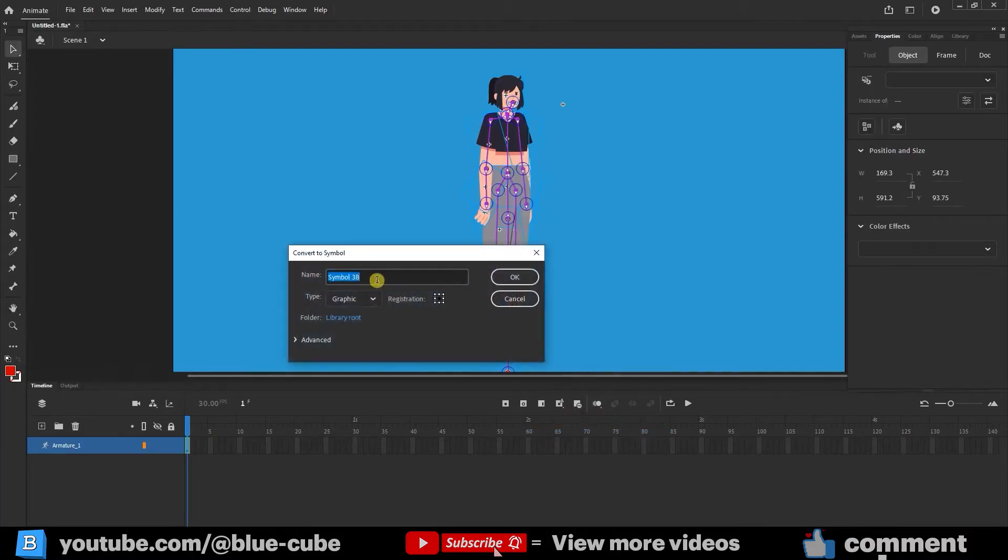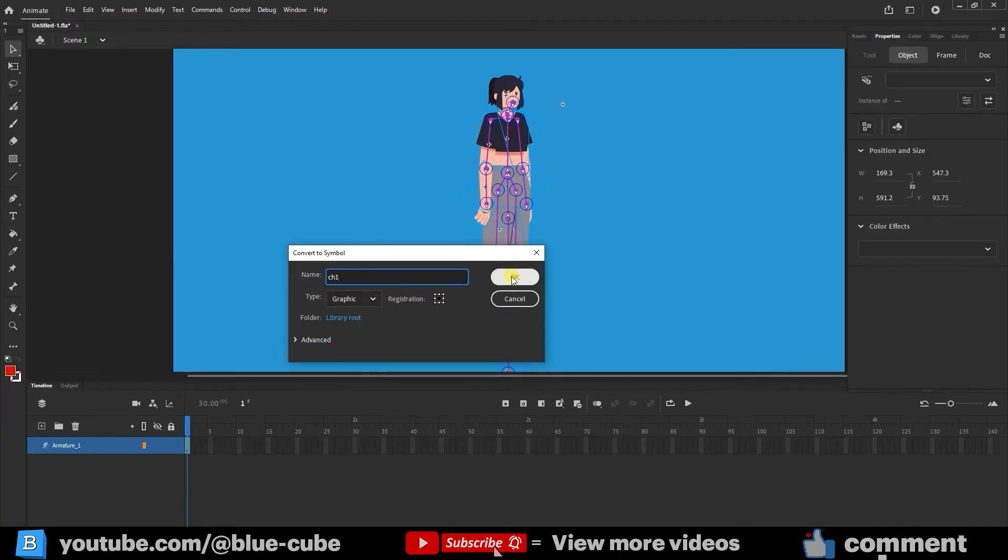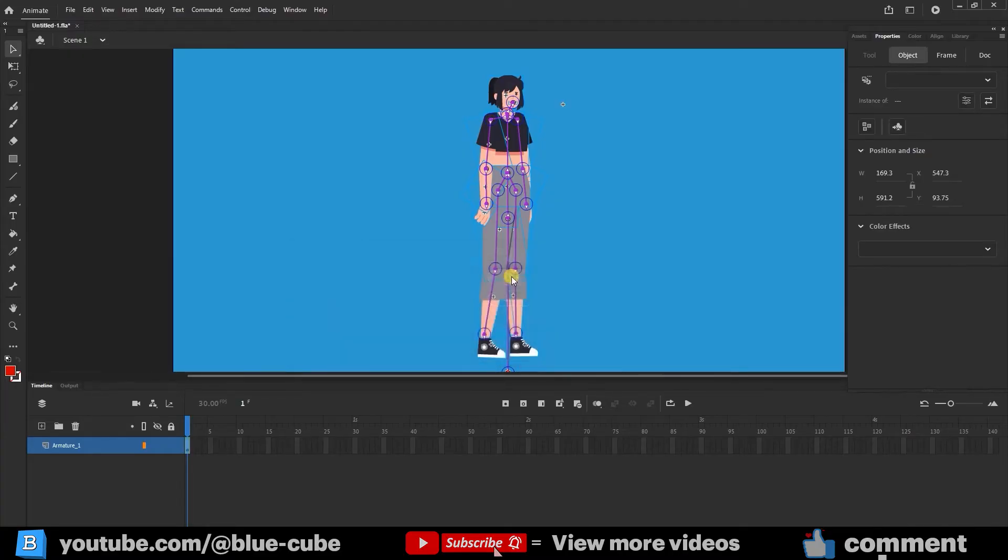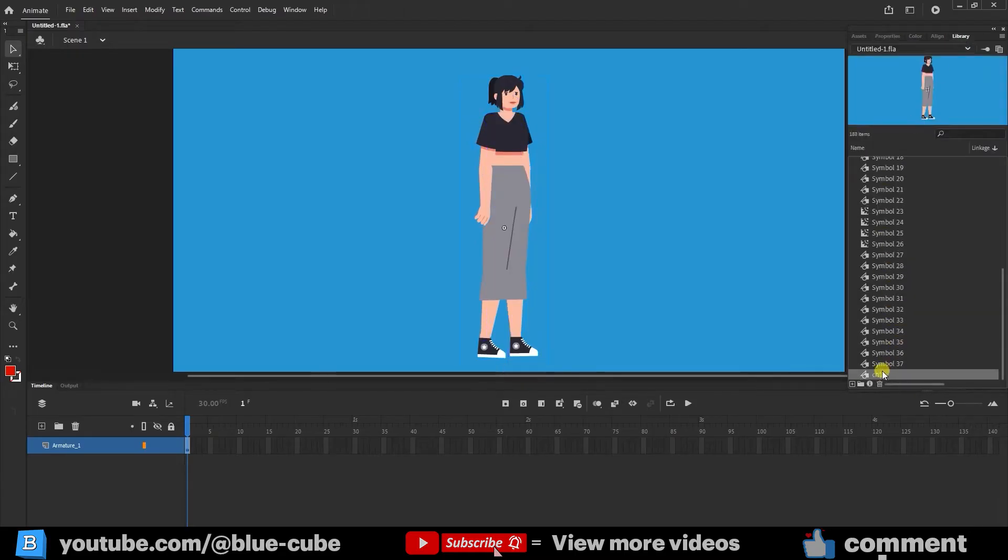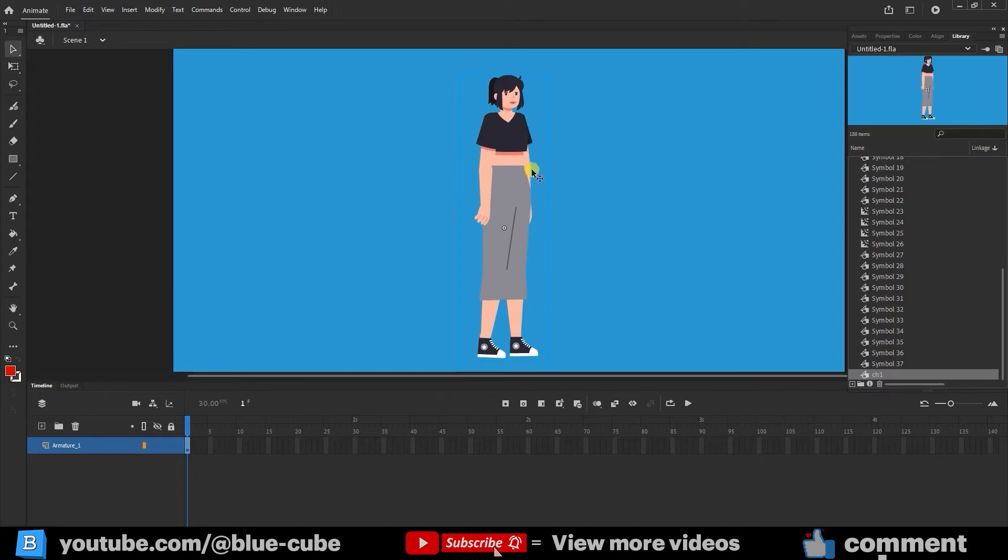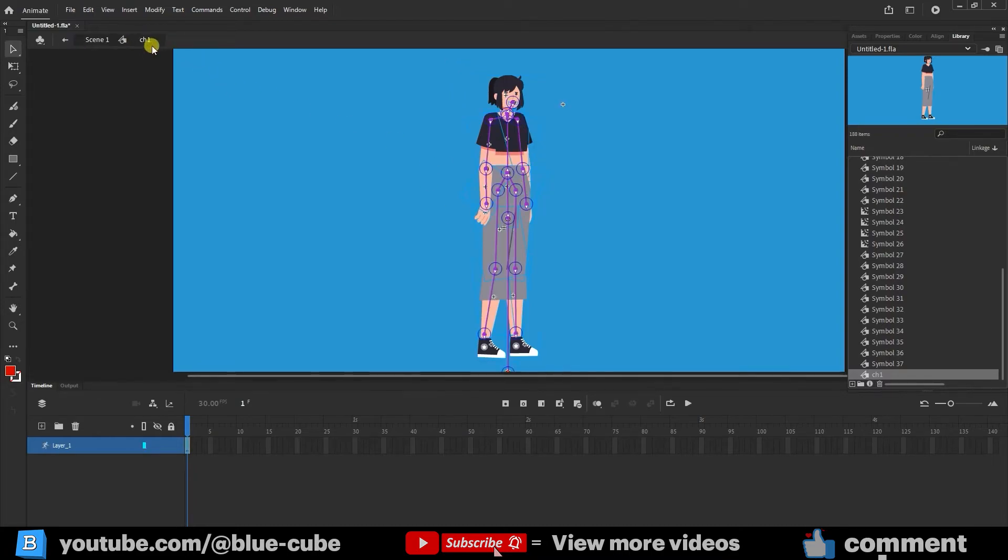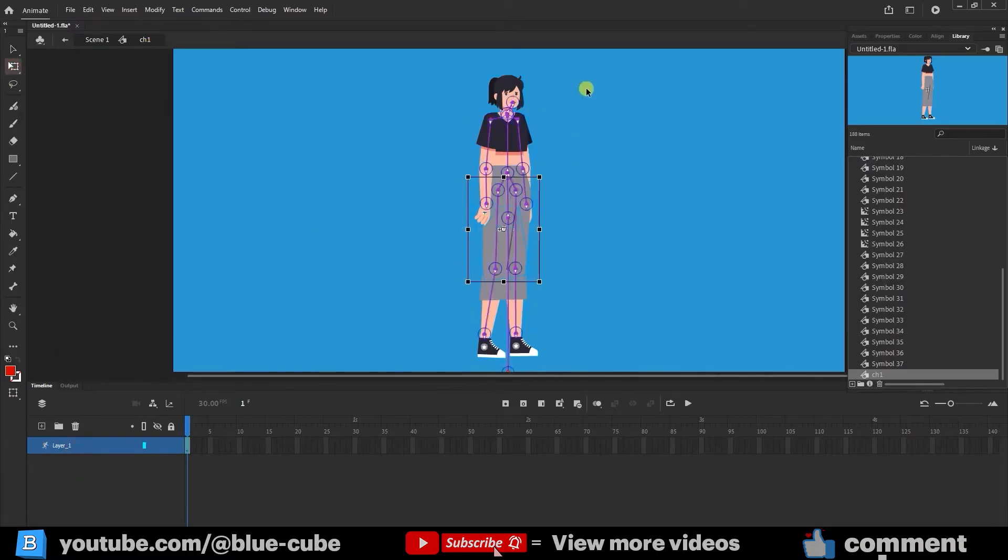I rename the symbol and confirm it in graphic mode. I converted the character into a symbol so that after creating various movements for the character, I can save them and reuse them later if needed. Now I double-click on the character to enter the character symbol. I click on layer 1 again and place the character here.